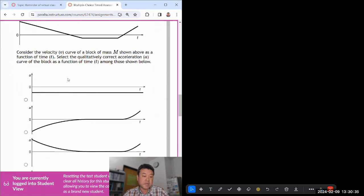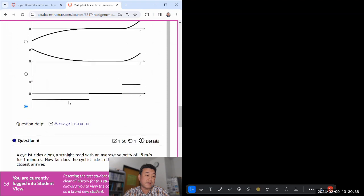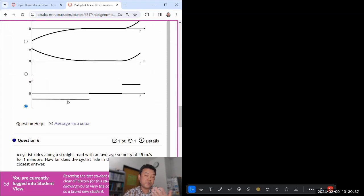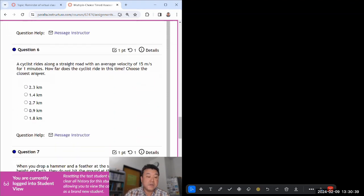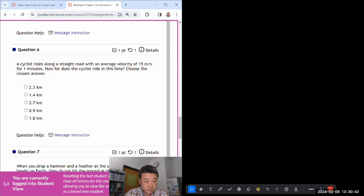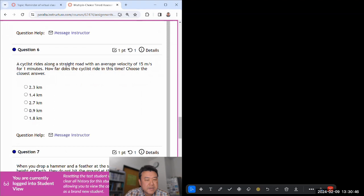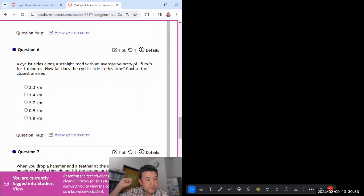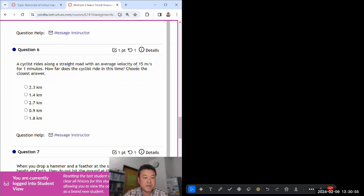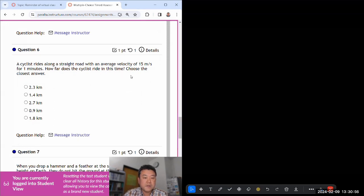Okay, cyclist right along, 15 meters per second. So one minute is 60 seconds. I think I can do 60 times 15 in my head, that's 900 meters, which is 0.9 kilometers.